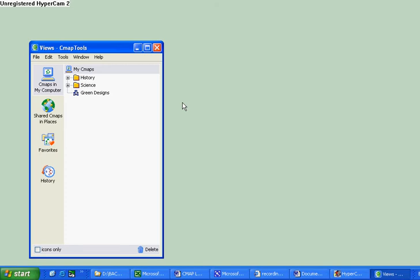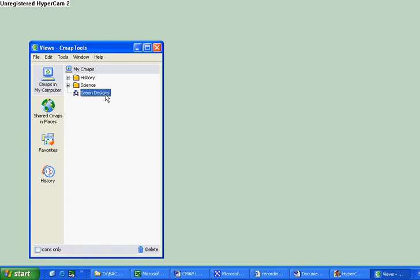Today I'm going to teach you how to transfer your CMAP online so that you can share it with me. This is the default screen when you launch the CMAP tool, and assuming that you have this CMAP called Green Design that you want to load online.